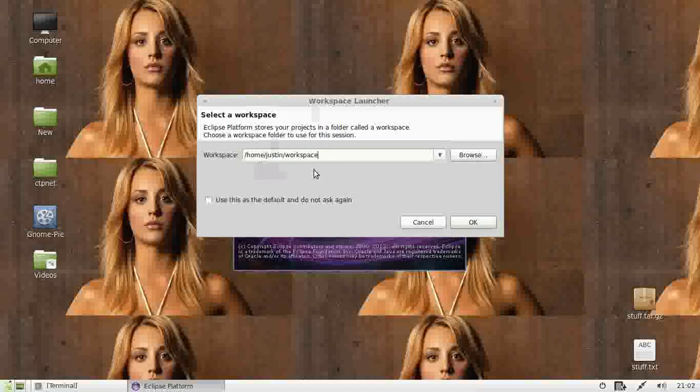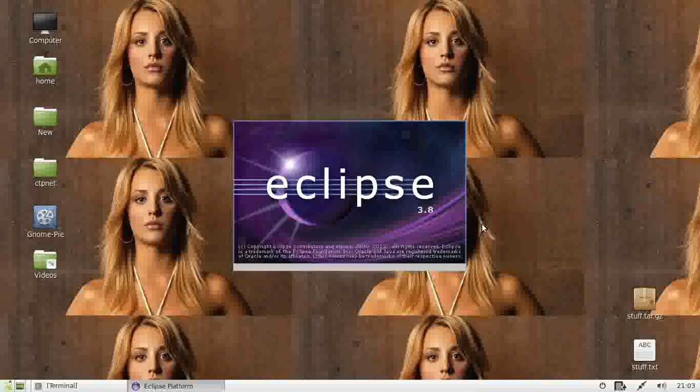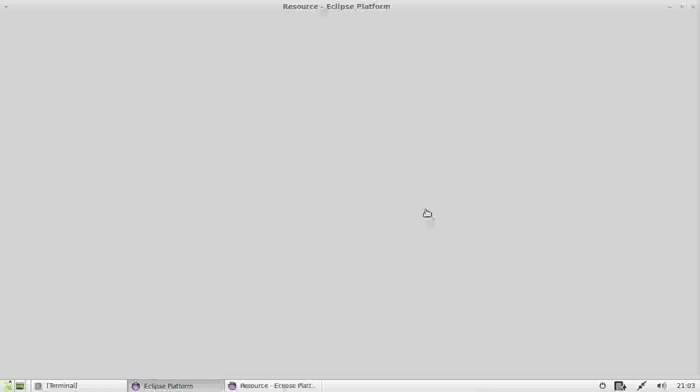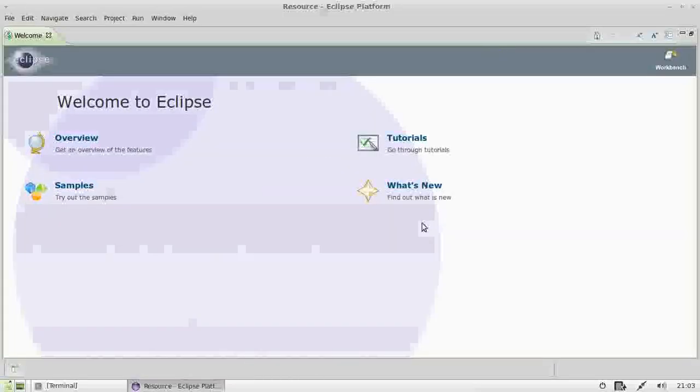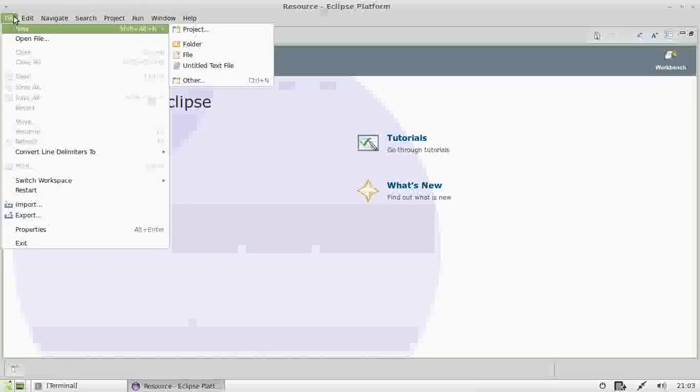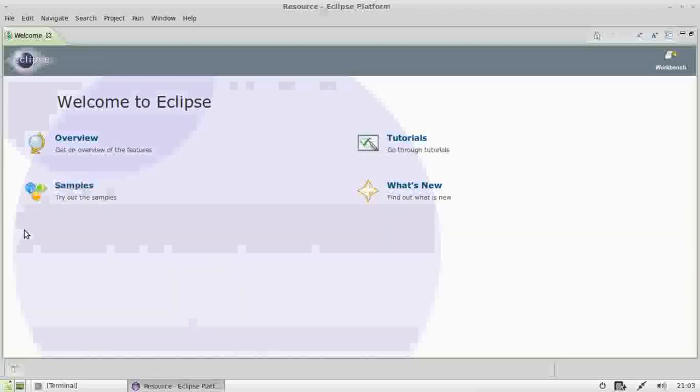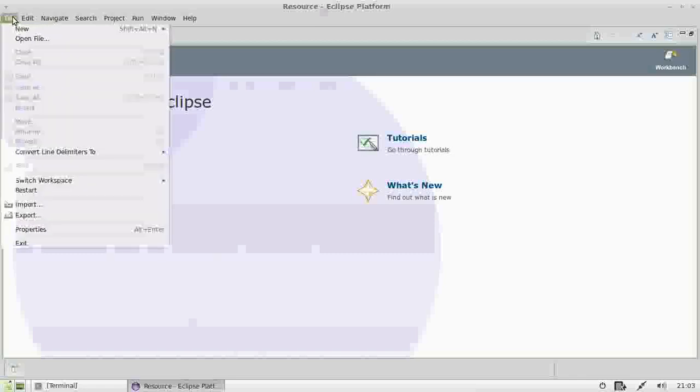When you first open it, it will ask you for a folder location for your workspace to put all your programming files in. I believe it's actually up to 4.3 at the moment, but it looks like a slightly older version. When you first get in there, you've got the option for the tutorial, what's new, samples and just an overview of the general features.